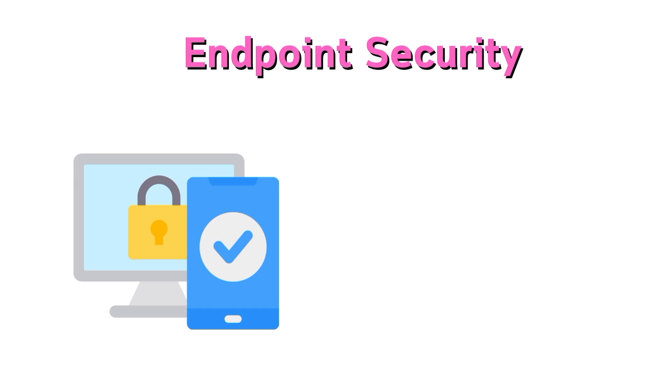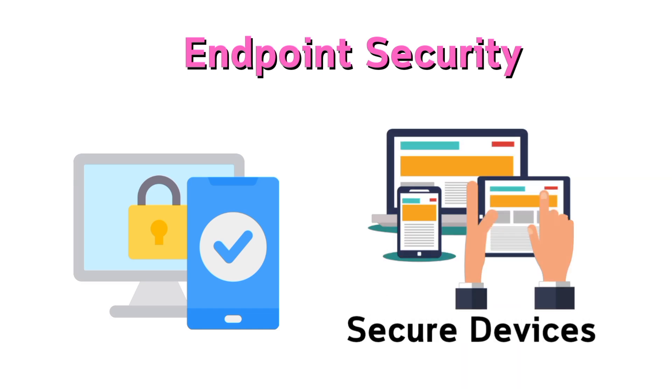Endpoint security secures devices like laptops and smartphones.